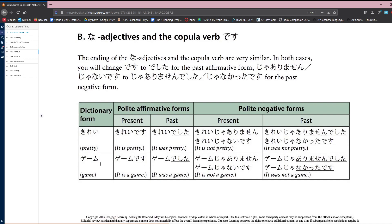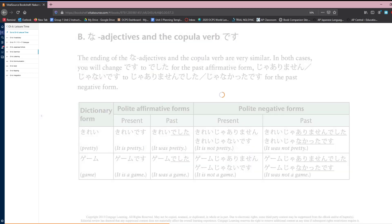Same thing when it comes to a noun. So geimu desu, geimu deshita, geimu ja arimasen, geimu ja nai desu, geimu ja arimasen deshita, geimu ja nakatta desu. Remember, na-adjectives and nouns follow basically the exact same conjugation as each other. That's a good thing to remember — another area that you should highlight.